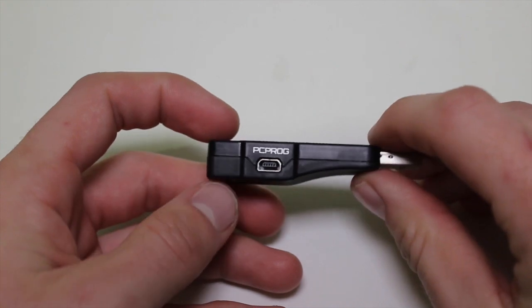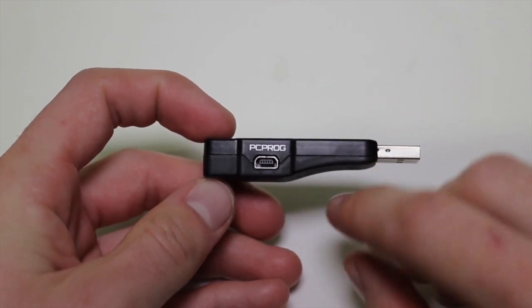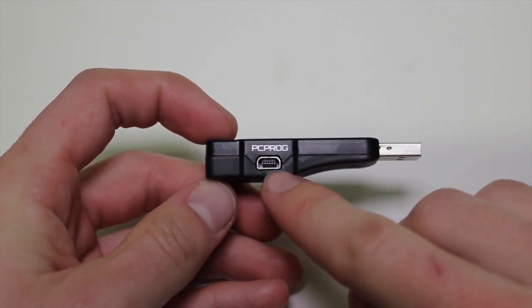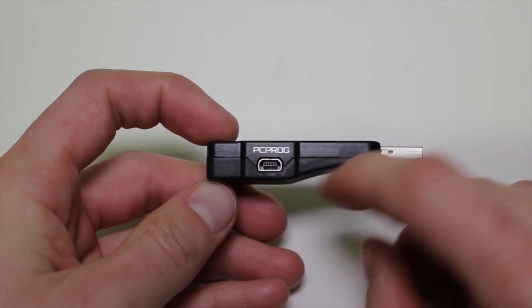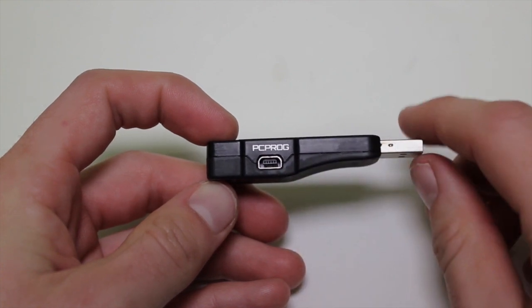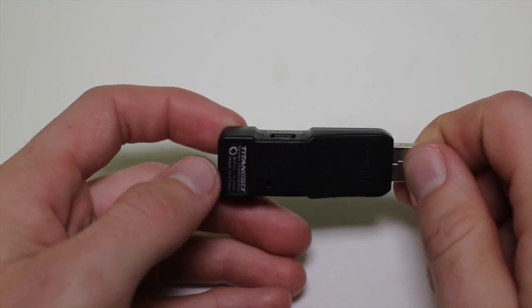On the side we have a PC programming port. This port is used to connect the device to your computer where you can program it with different things like macros, rapid fire, and whatever other profiles or things you might want to download.